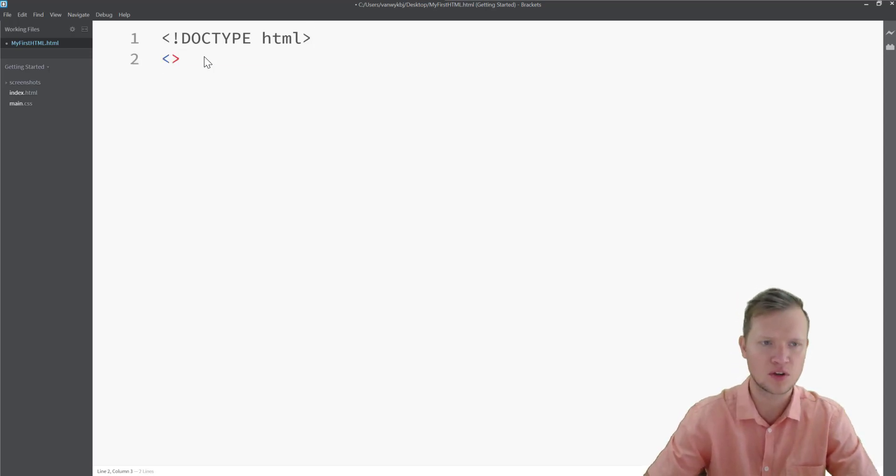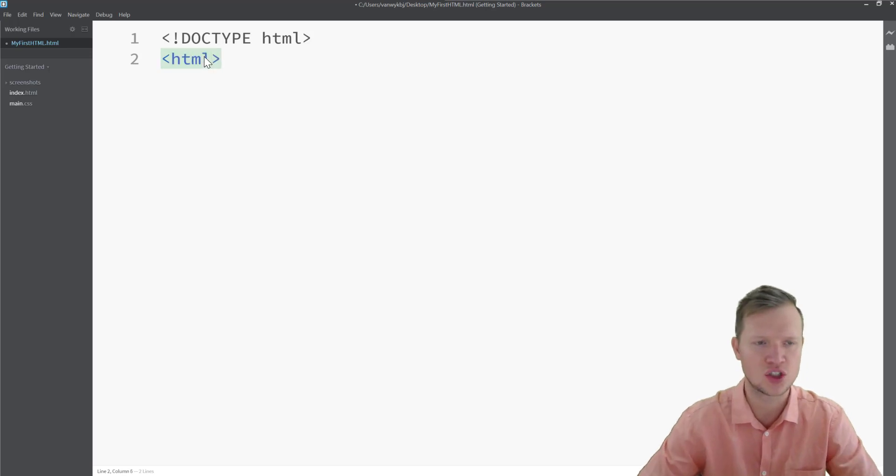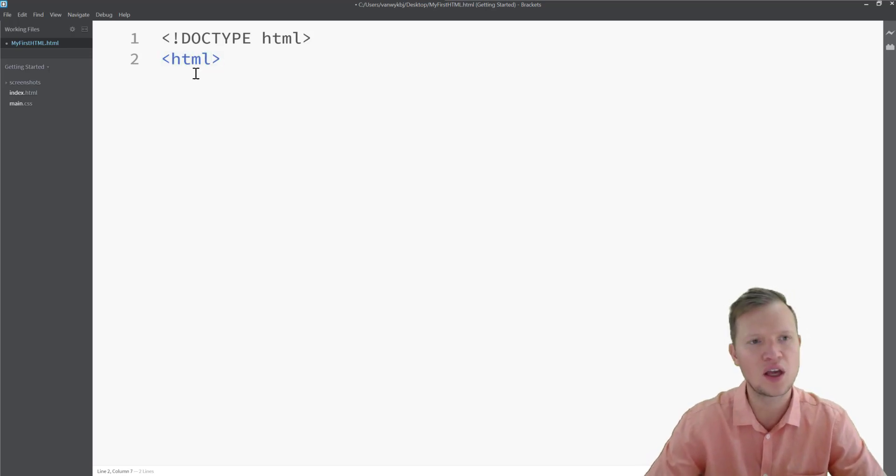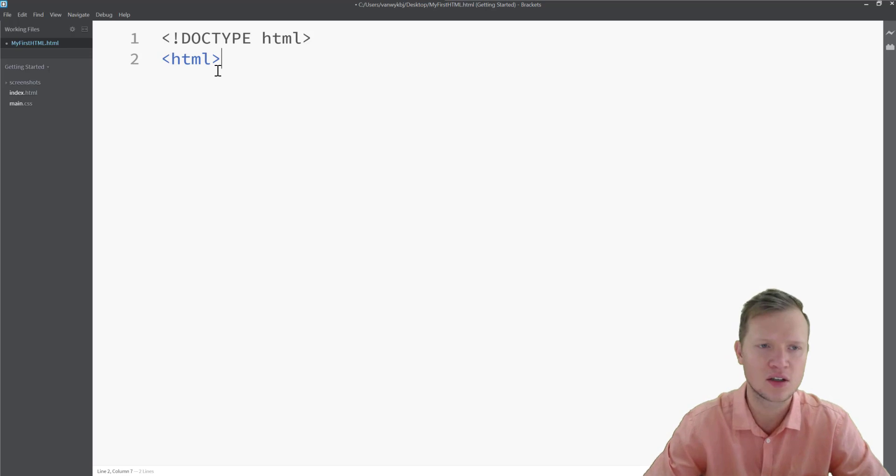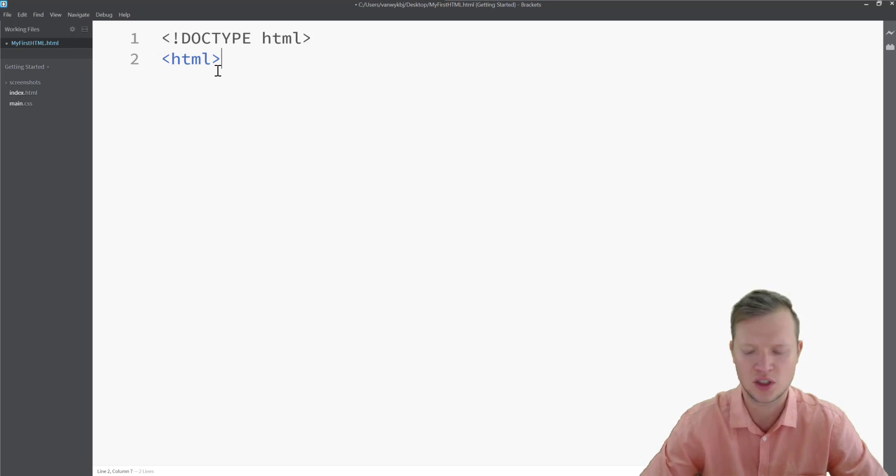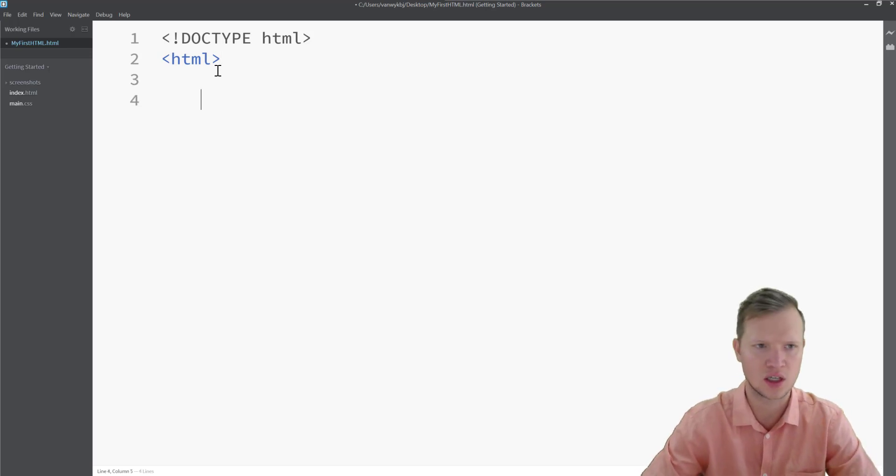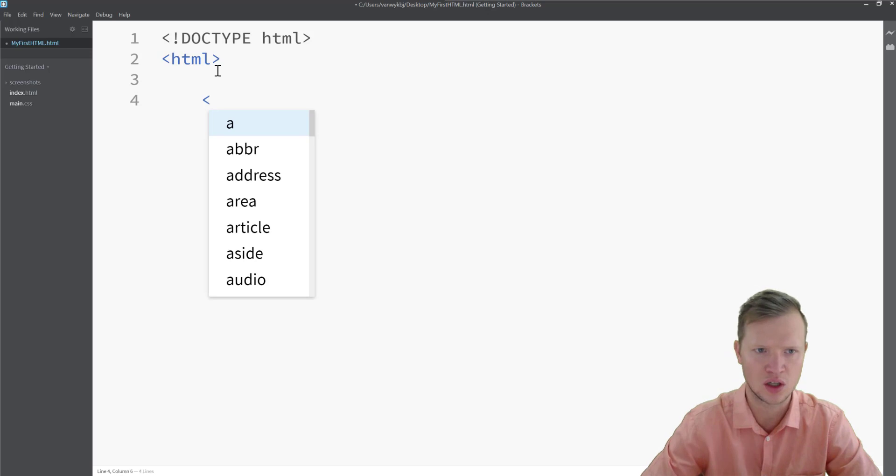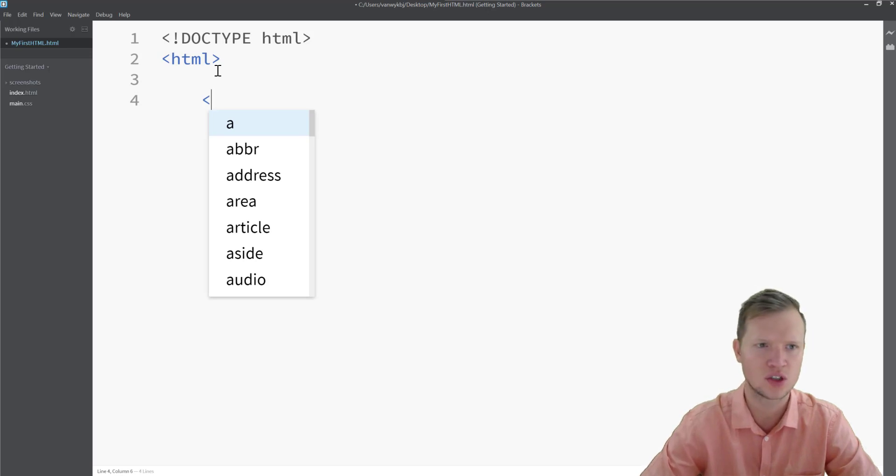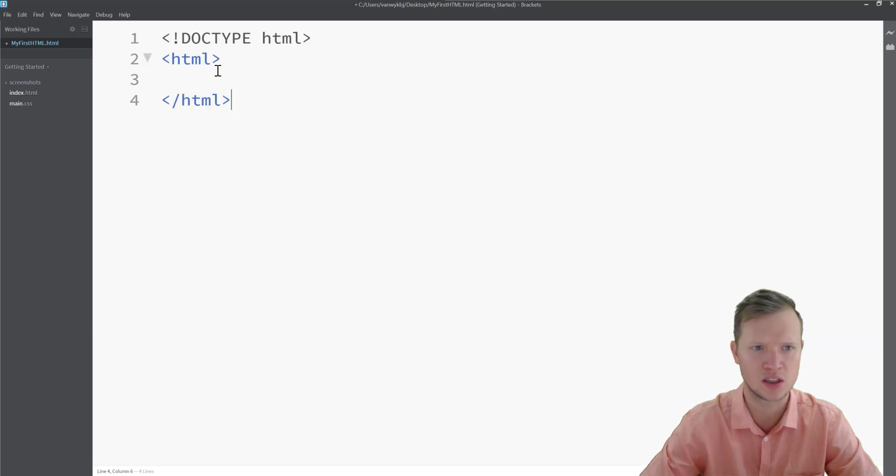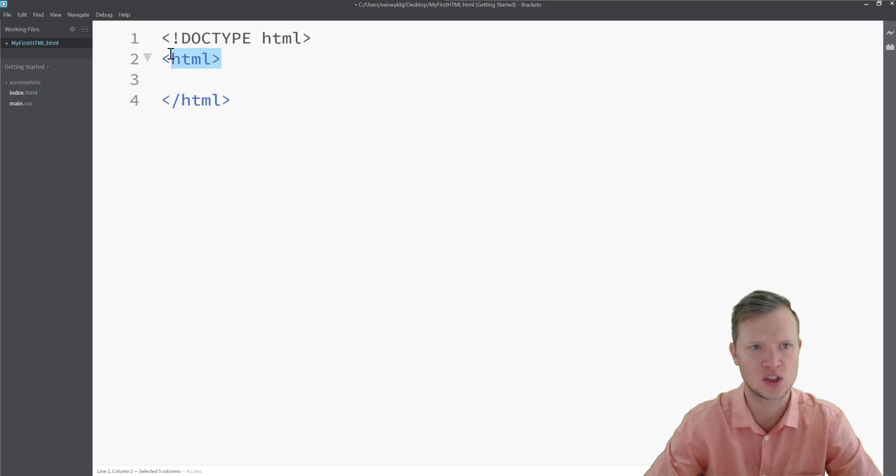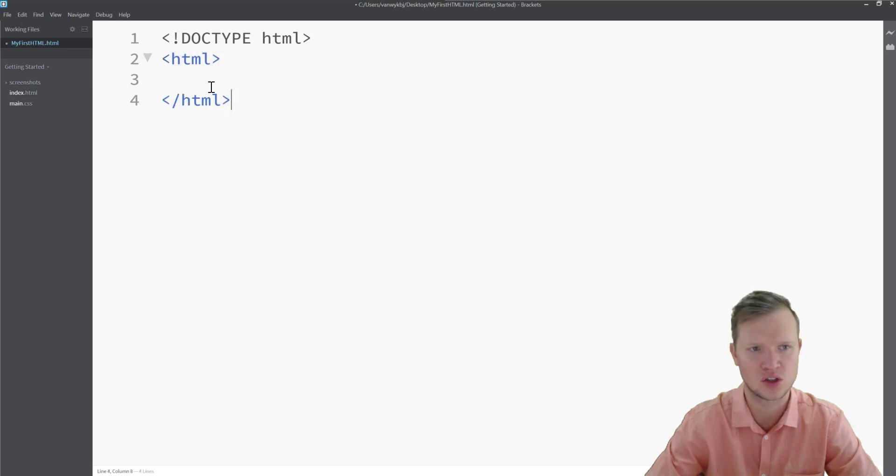Then we start with our first tag and it's an HTML tag. Now every tag has a close tag, so we always need to create a close tag. How we create a close tag for the HTML tag is with a forward slash HTML. So this is the open and this is the close tag.